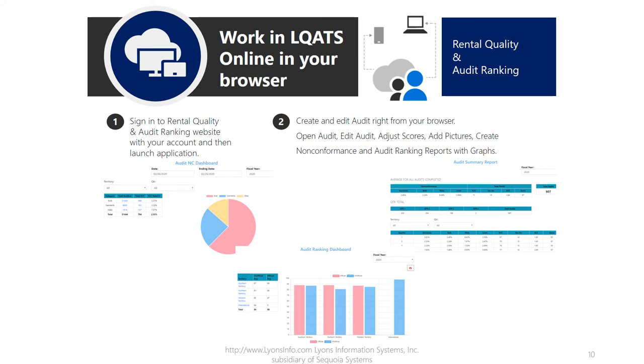Create and edit audits right from your browser. Open an audit, edit the audit, adjust scores, add pictures, create non-conformance reports, and generate audit ranking reports with graphs.